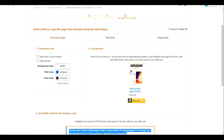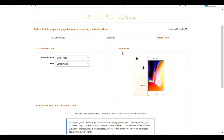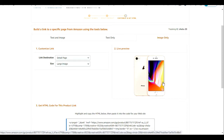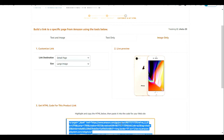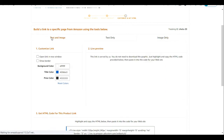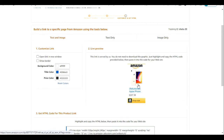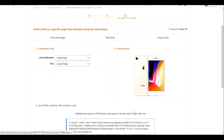This is 'Text and Image.' If you want to display only the image, let's check out the live preview — this is how the product is going to look on your website if you copy the image-only HTML code. 'Text and Image' will show the image of the product, some text, and the price. 'Image Only' will show just the image.